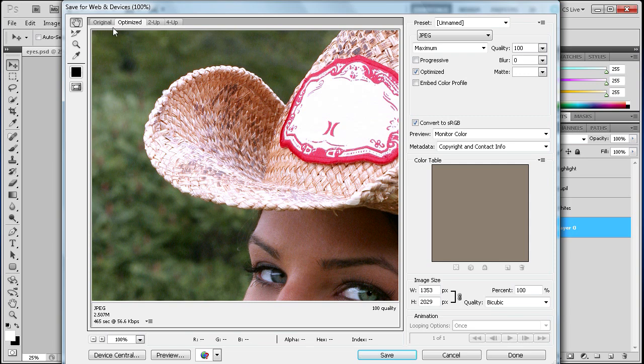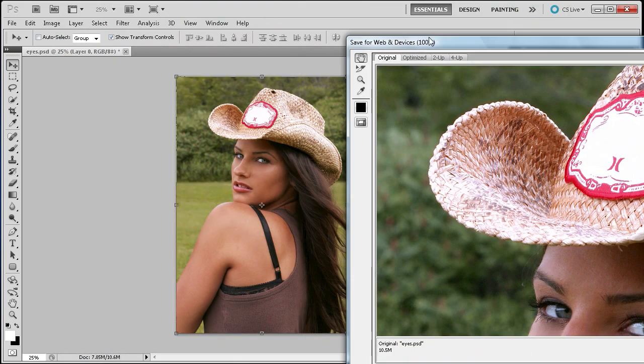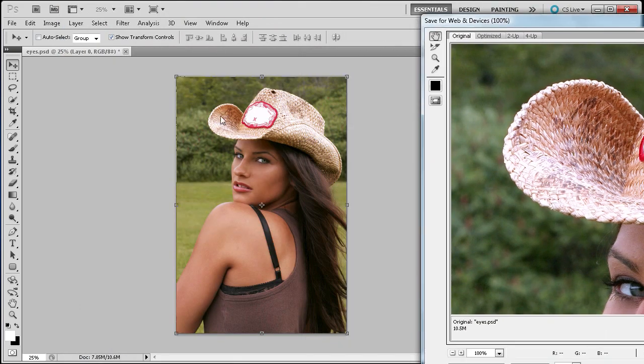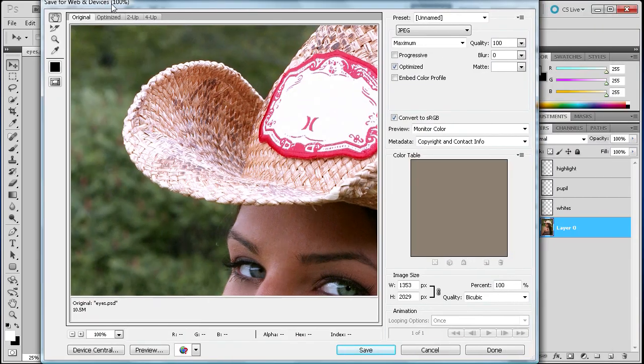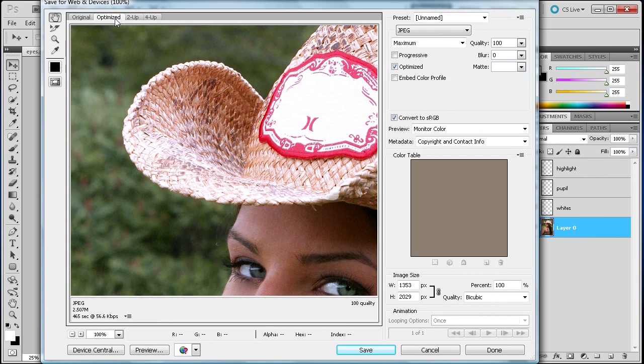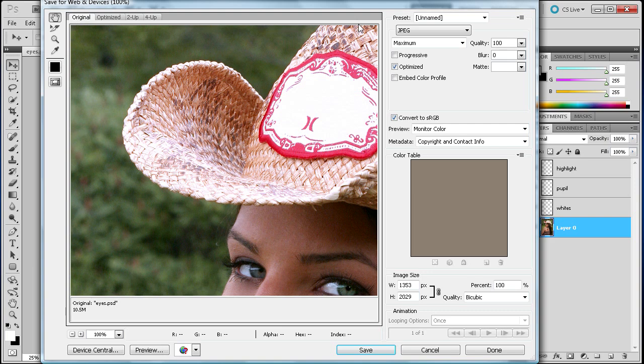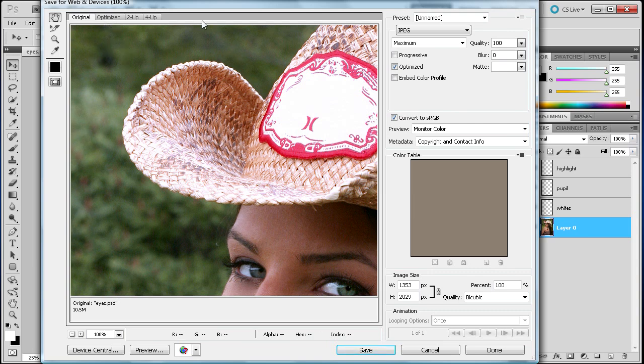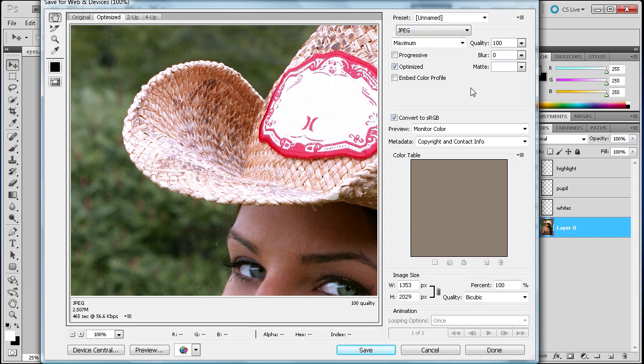Now up here this is definitely one of the top most important things. You have your Original which is basically what you see when you have it in Photoshop and then you have your Optimized. You're going to want to make sure that it's over here on the Optimized unless you just want to save it as an original. If you save it as an original you can just select your file type over here and then save it out.